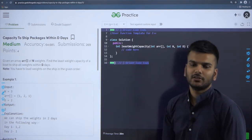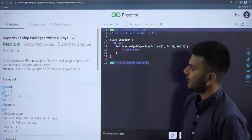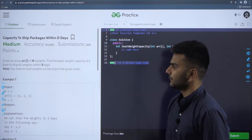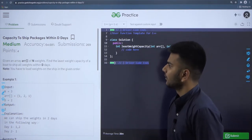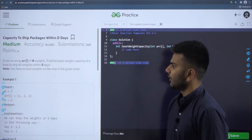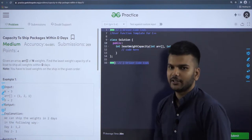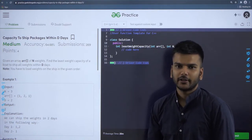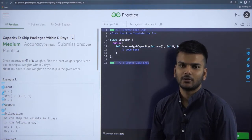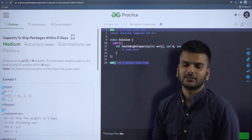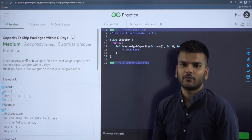Let us dive in and see what this problem statement means. Basically, we are given an array of n packages with their weights, and we have to find the least weight capacity of the board to ship all the weights within D days. That means we have a board on which we can ship the n packages one by one, and we are given D days to do so.